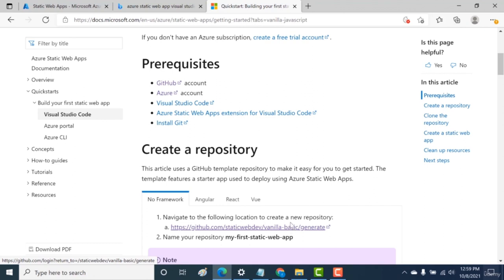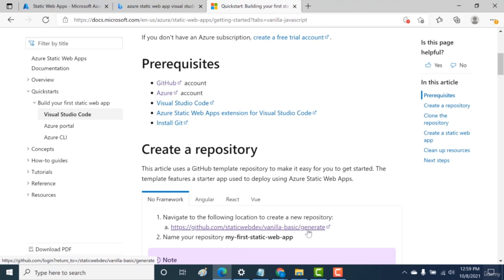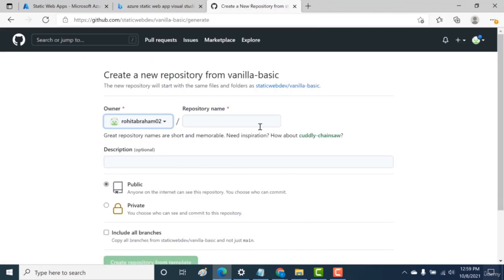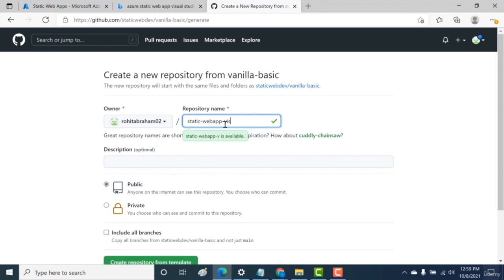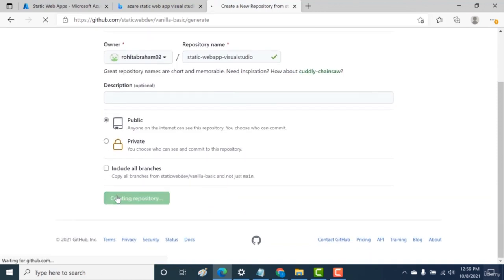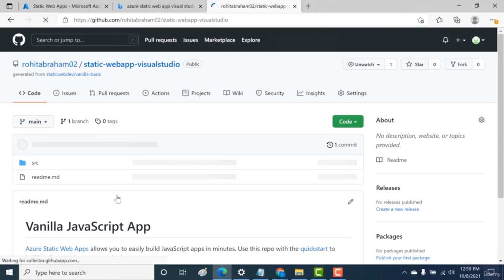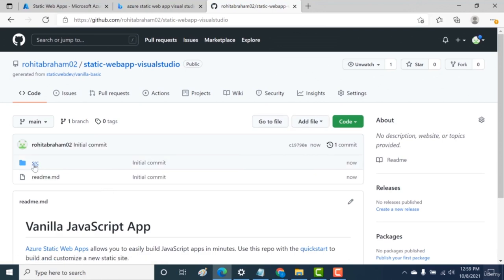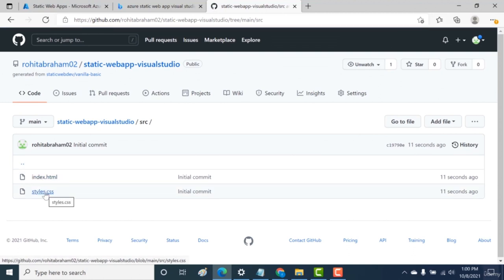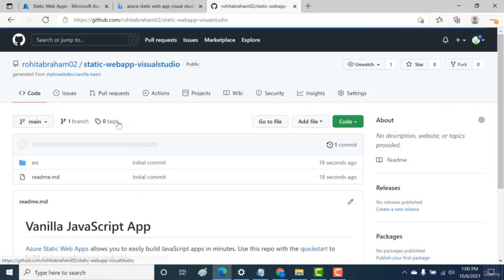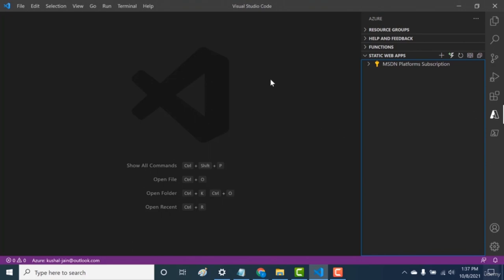In this chapter, we'll create a static web app using Visual Studio Code. First, create a new repository using a template URL — I'll share this in the description. Call the new repo 'static web app Visual Studio'. The template creates a repository with a source folder containing index.html and a .css stylesheet — nothing more than this source directory.